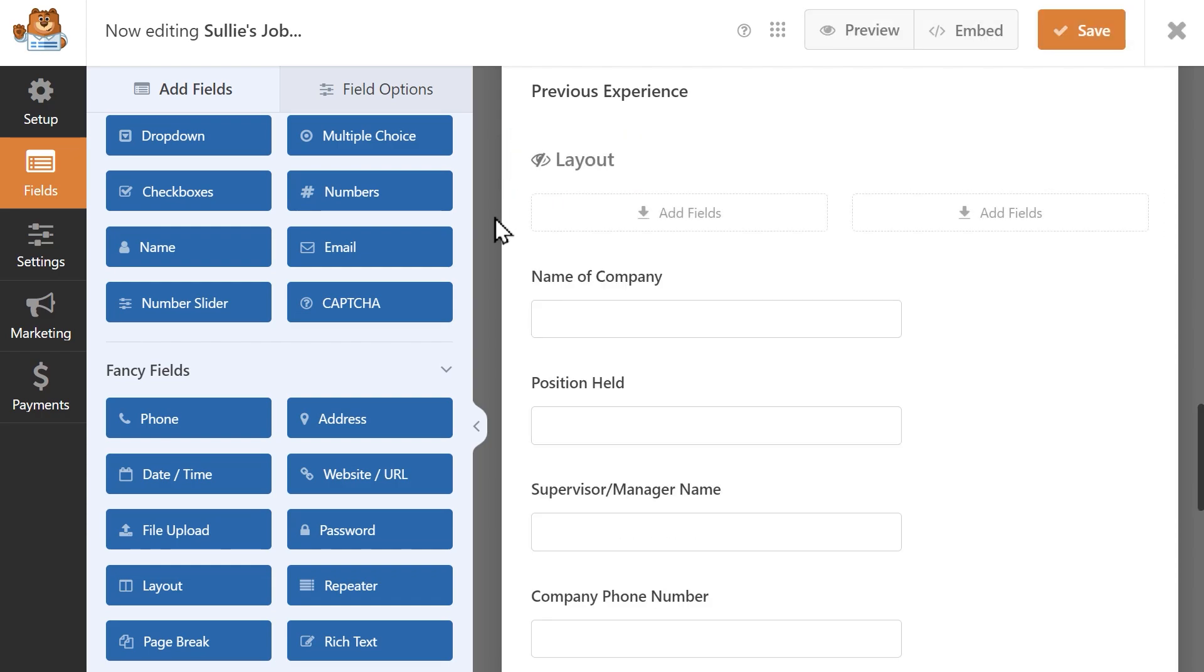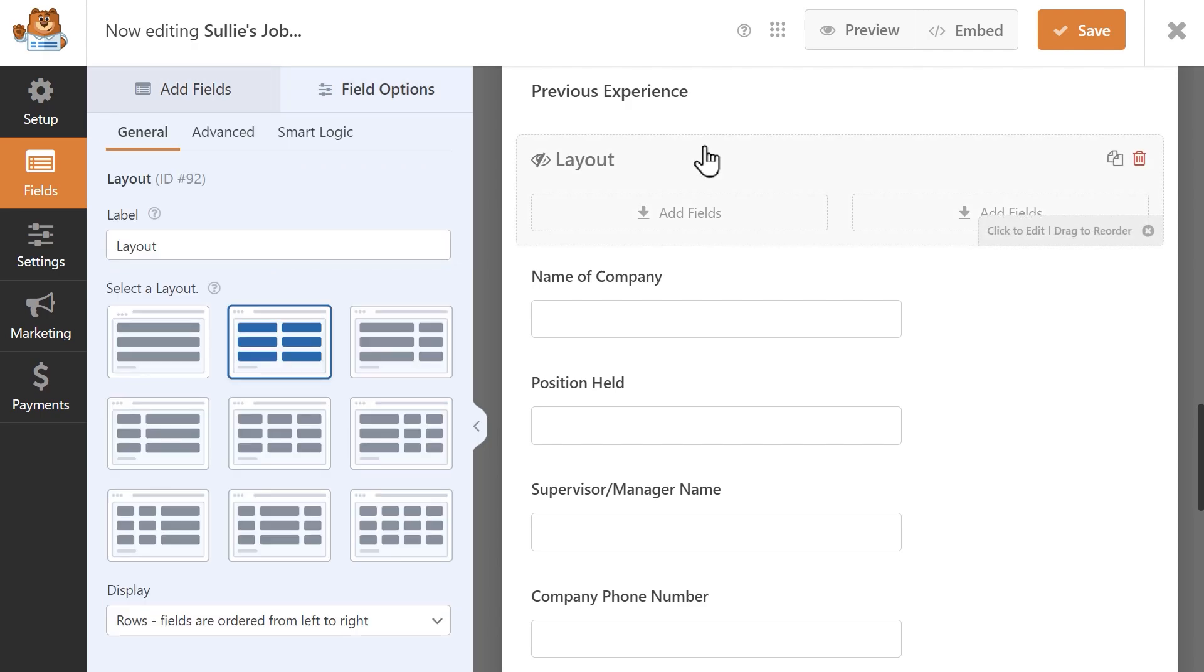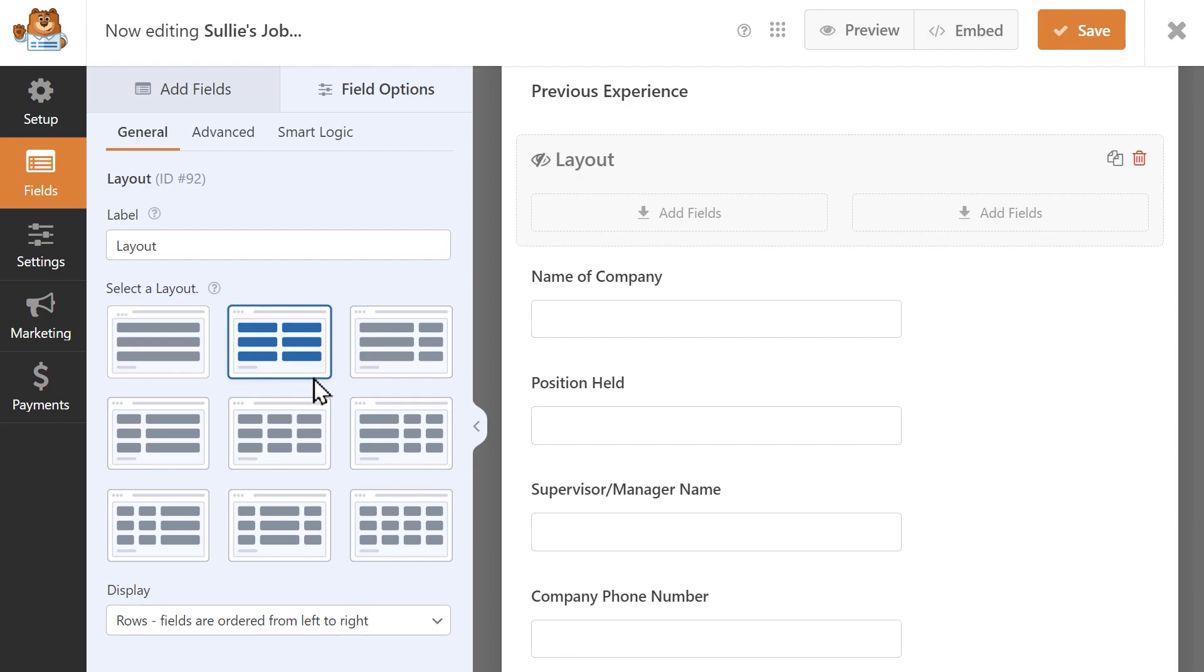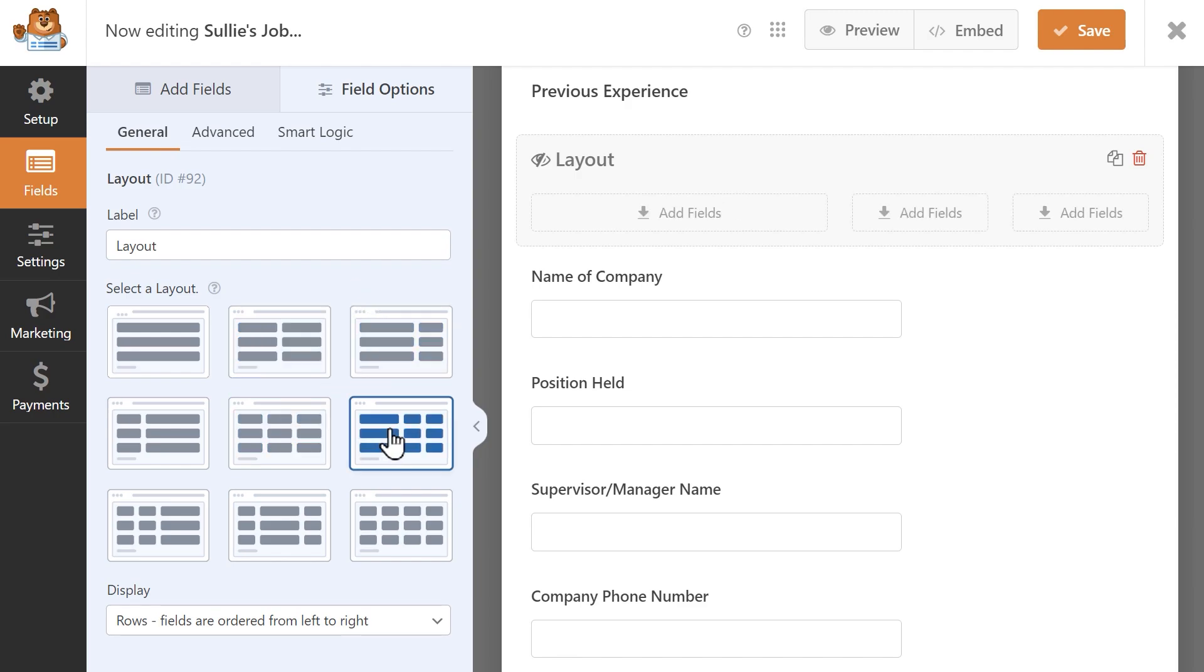Now that you've added this field to your form, let's choose your preferred layout by clicking on the field to reveal its settings. You'll see several layout options that range from one to four columns, and the two-column layout is selected by default. For now, choose the layout that best suits your needs, and don't worry, you can always change this later.